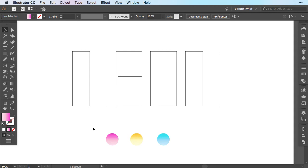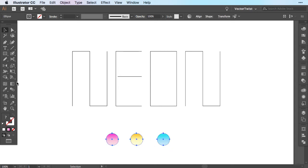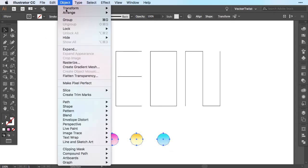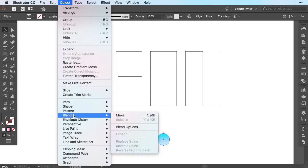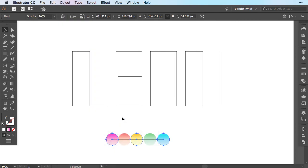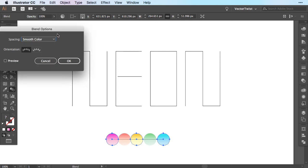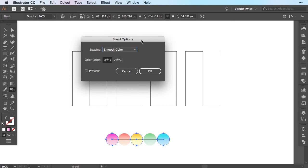Now I'm going to select all of those shapes, going to Object, Blend and then Choose Make. Now I've blended those shapes together but we have to change some settings with the blend tool. So over here in the toolbar is the blend tool. Double click it and we get the blend options.